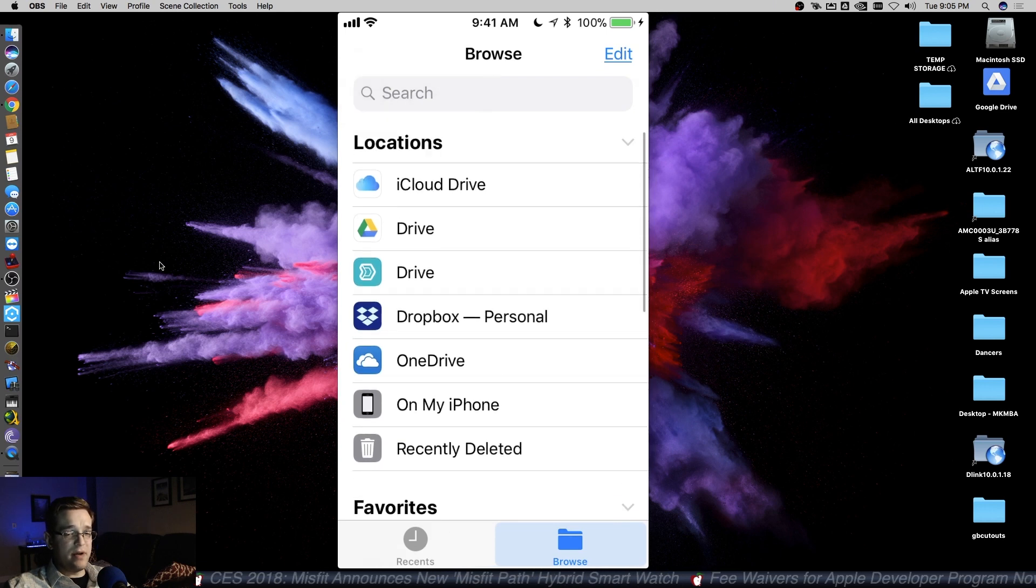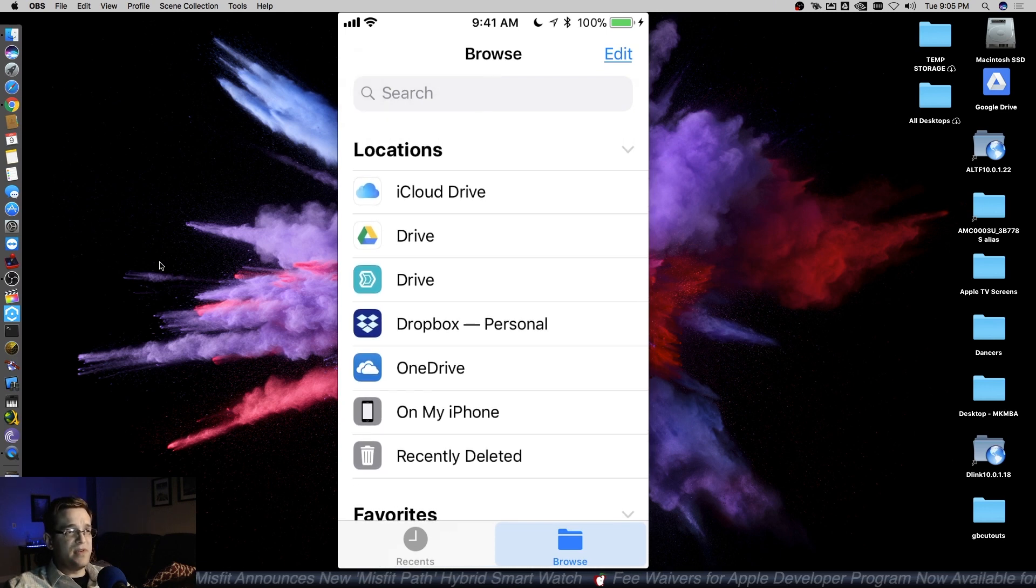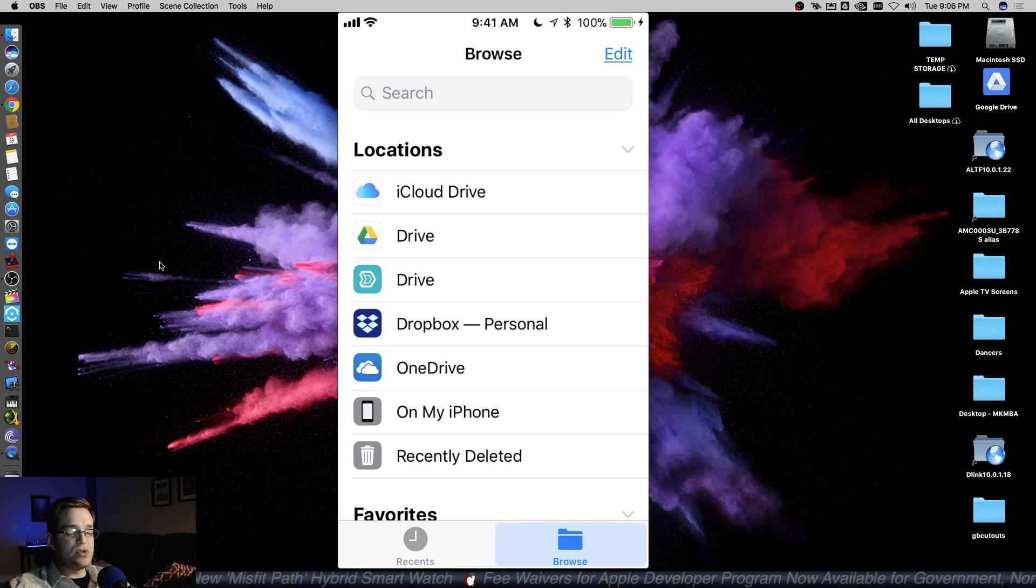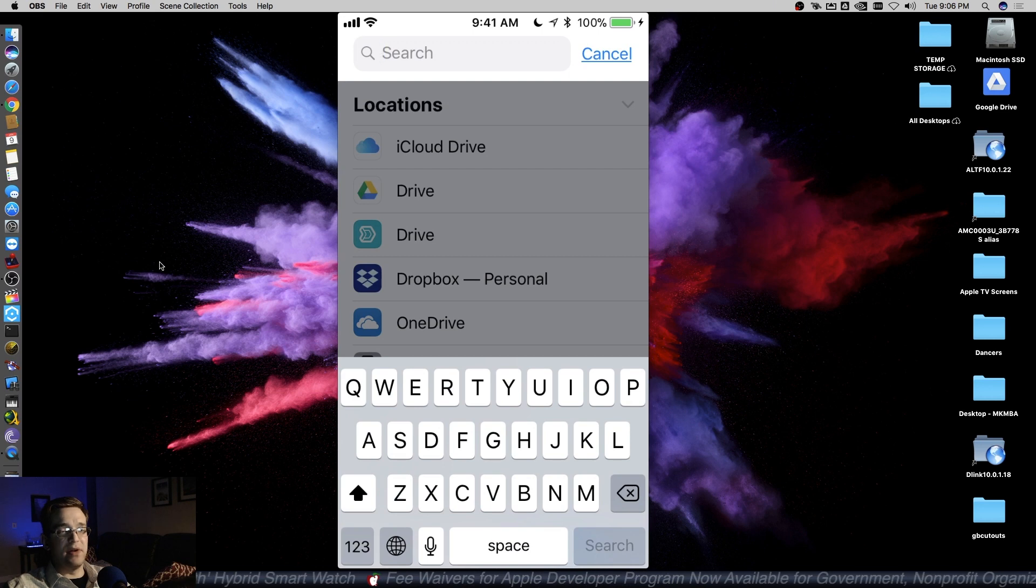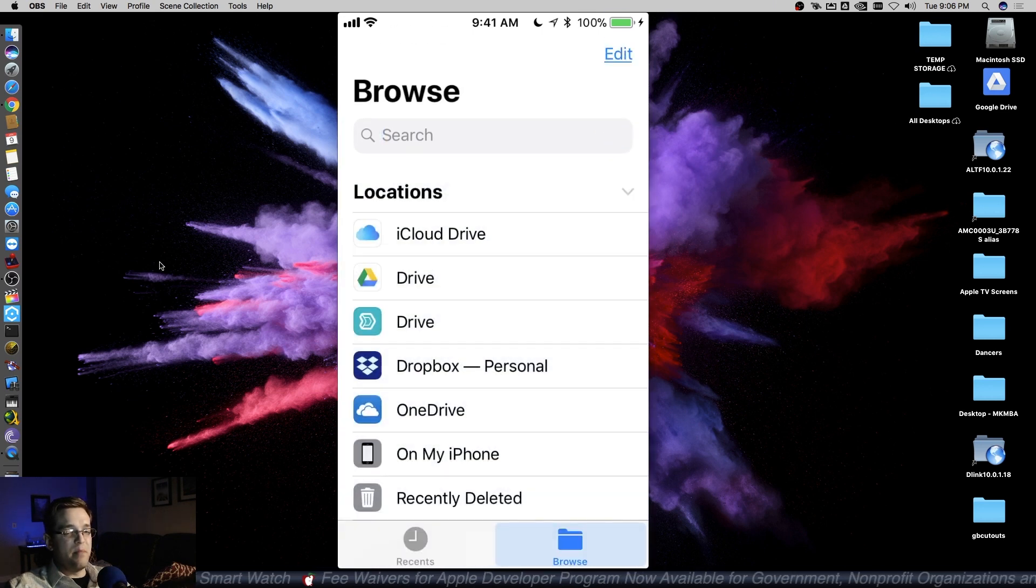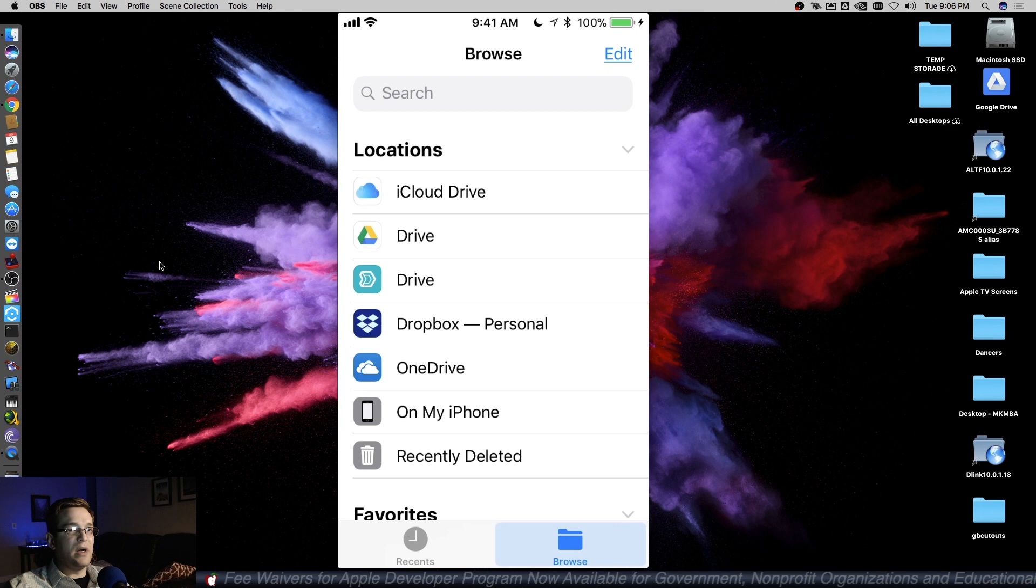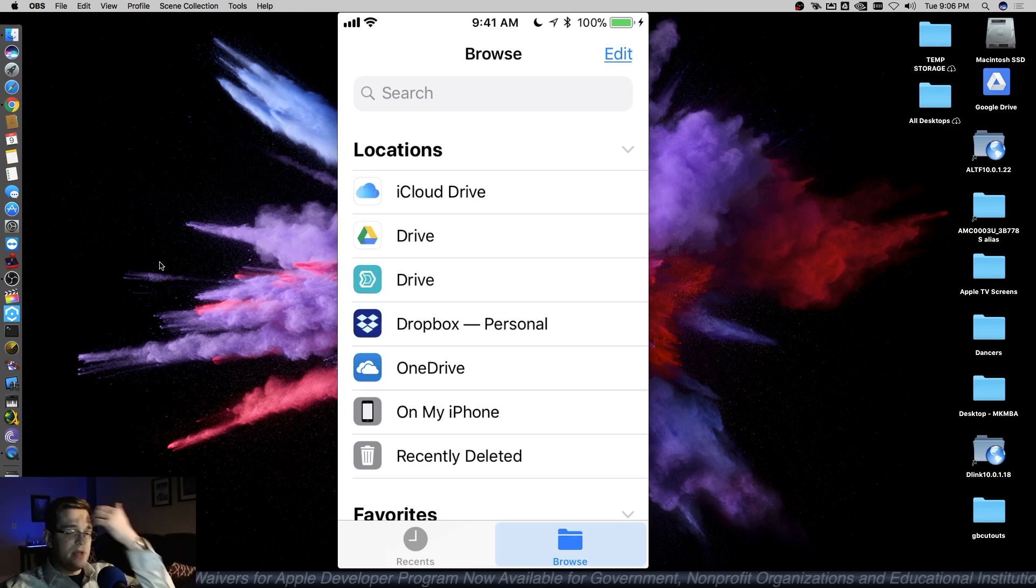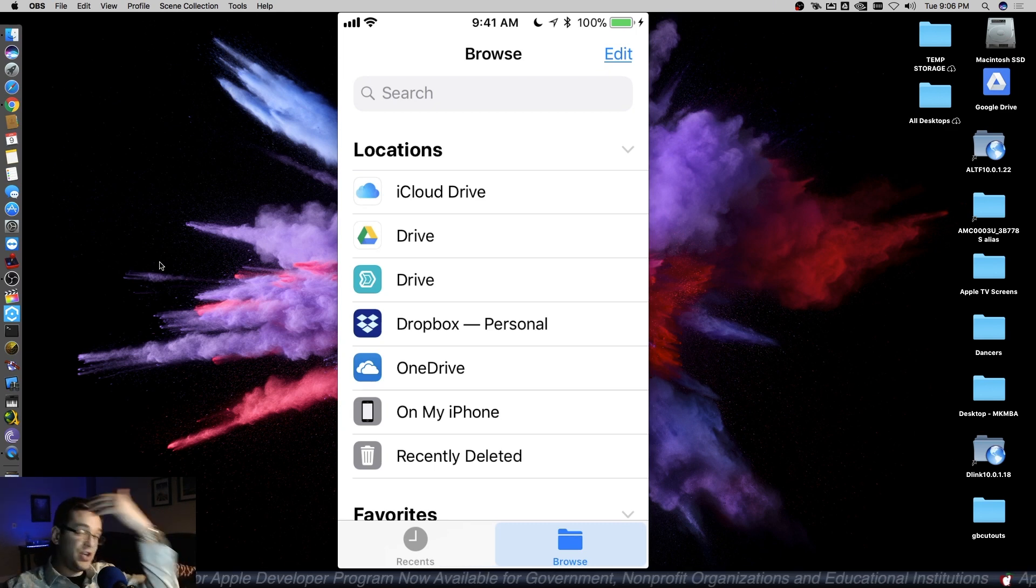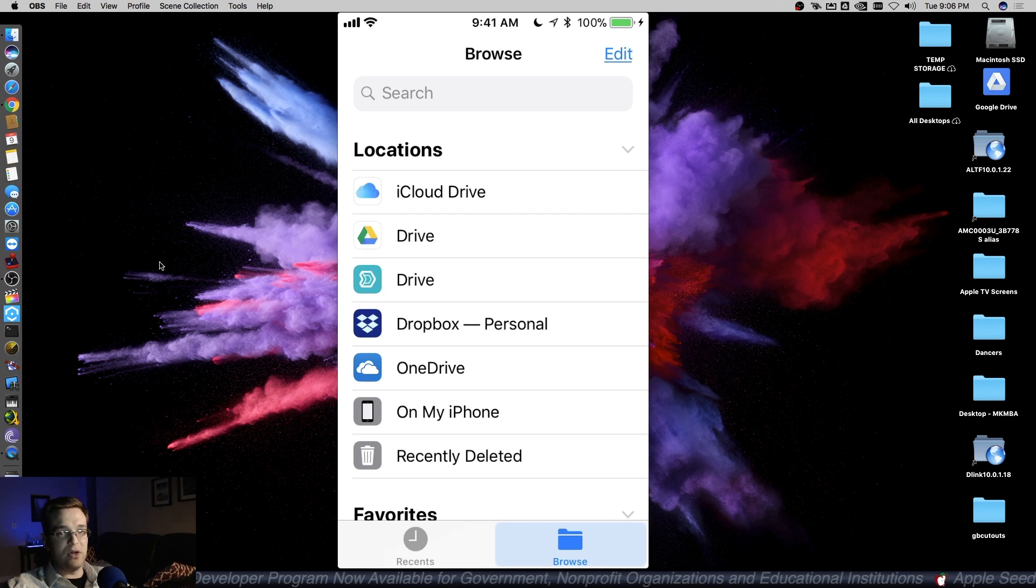One of the great things about it is that instead of having to go to each cloud service app, you can go directly in here and do a search for an item you're looking for. You might not remember that you saved something in your Google Drive or OneDrive, so instead of having to go to each app and figure out where it is, it's all in one place.